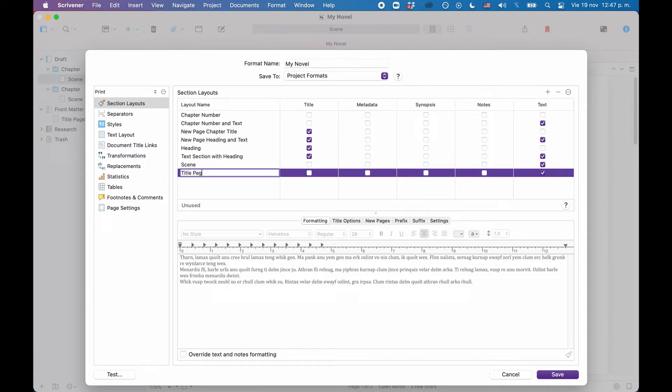Okay, now we have decided which layouts we are going to use. The next step is to make sure they compile the way we want.